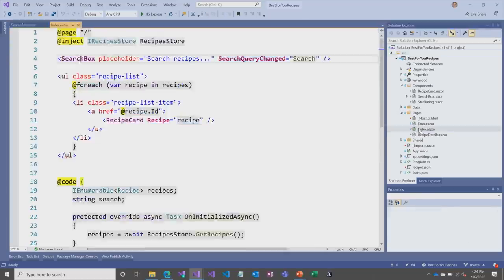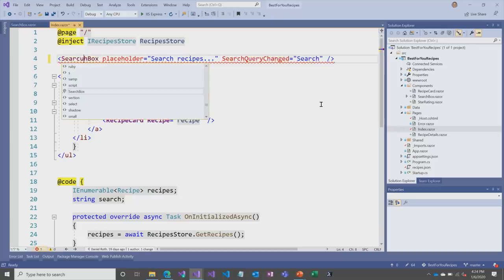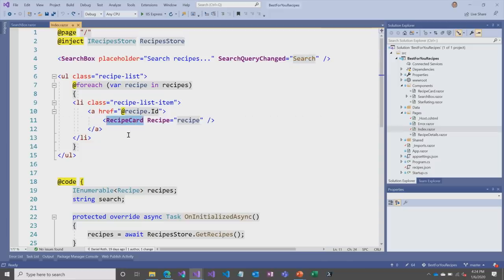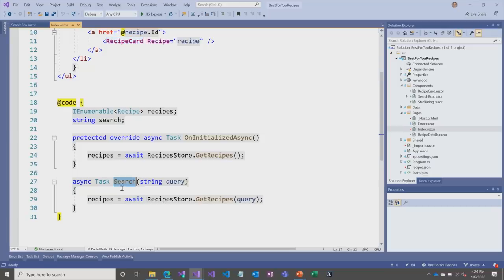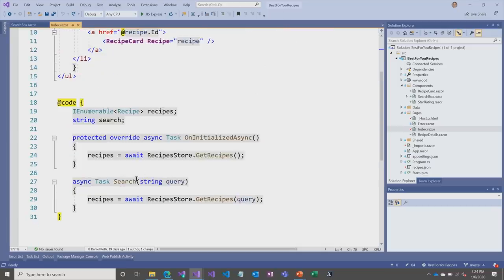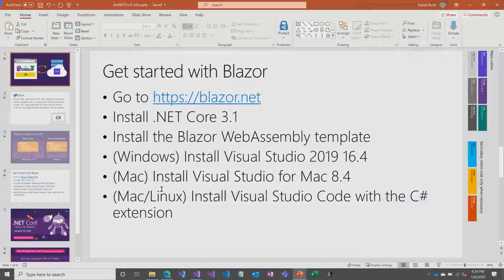We can see that on the home page — here's index.razor. At the top we've got that search box wiring up to the search query changed event, and then we're listing all the recipe cards — another component I wrote to display each of the images and recipes. Down below, whenever that search query changed event fires, it calls the search method, which gives me the search query and I run it on my data store. Just C# code — didn't have to write a single line of JavaScript. Client in the browser.